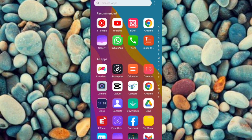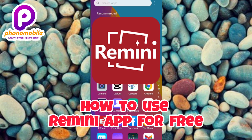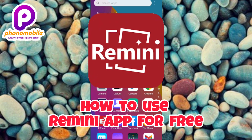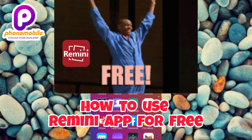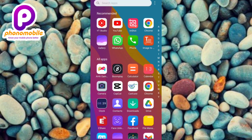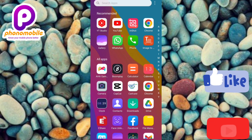Hi guys, welcome back to my YouTube channel. In today's video I'm going to be showing you how you can use the Reelmini AI photo app for free. Most people have been asking me to make a video on this, so just make sure you follow me to the end. If you're new to the channel, don't forget to like, subscribe and leave a comment. Without further ado, let's get started.